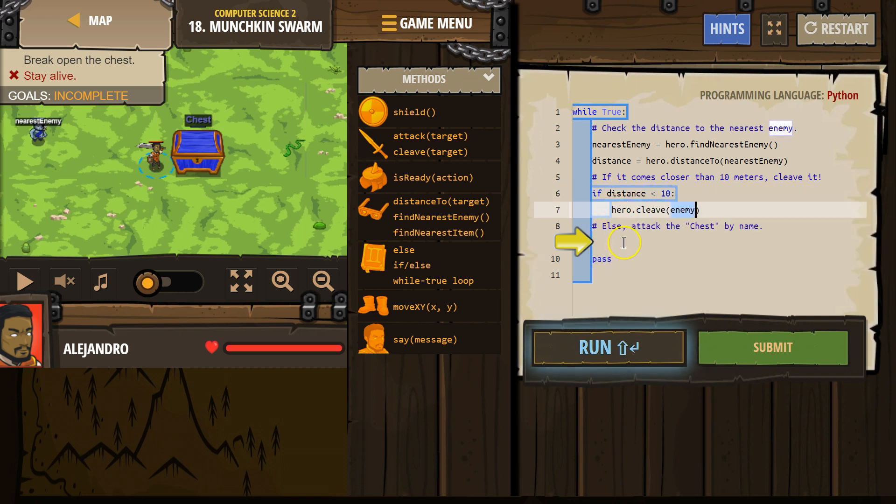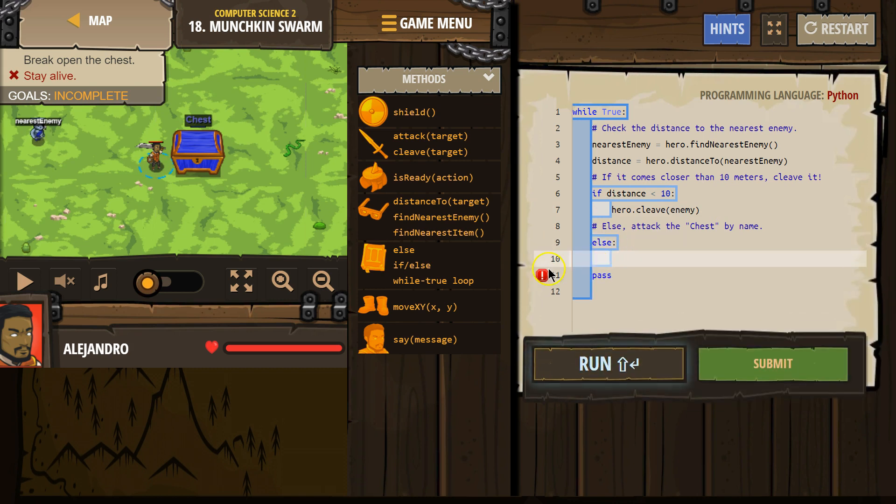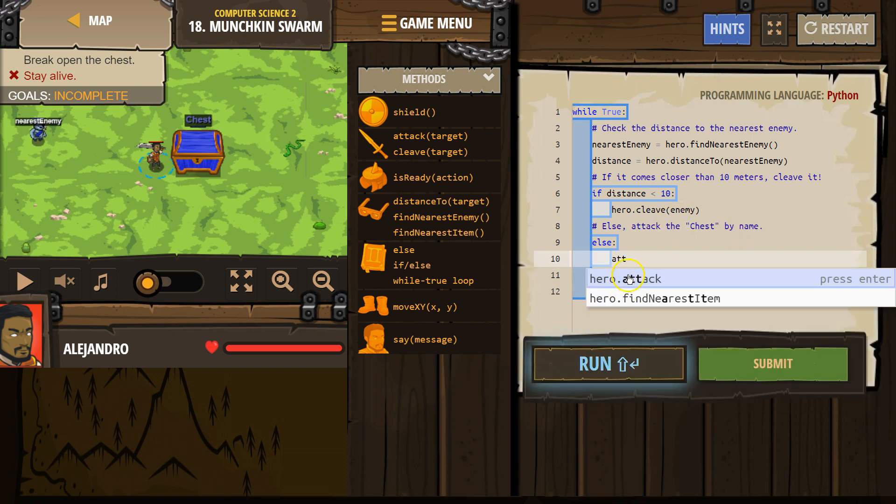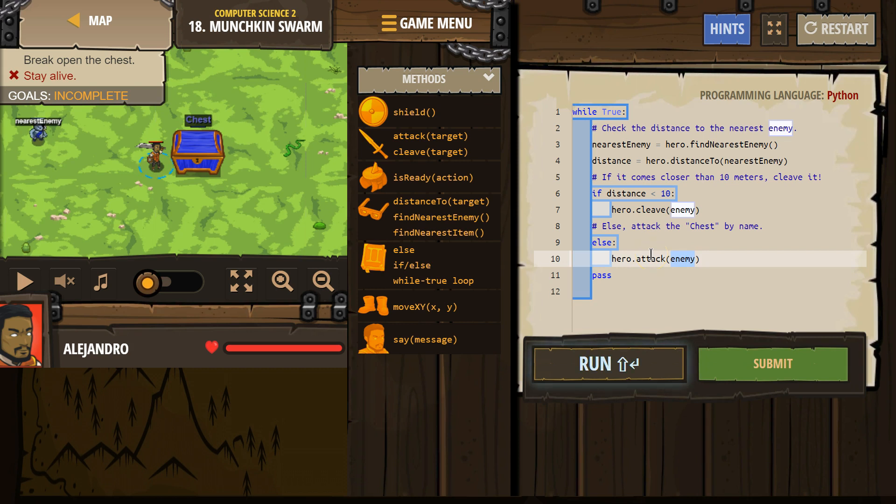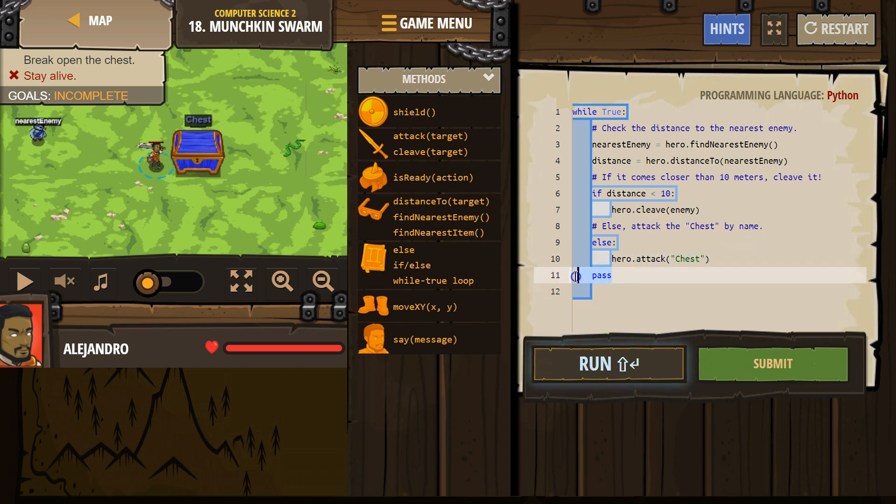Okay, now else, so I want to type in an else. And else, attack the chest by name. So attack, click on that. Chest just needs to be in quotes because it's a string. And capitalize. Awesome. Okay. And then I think I can get rid of that.